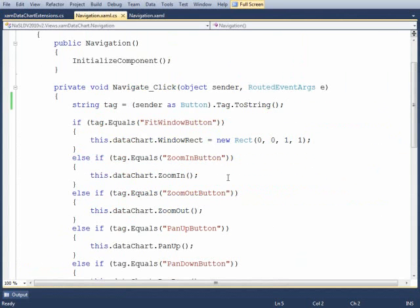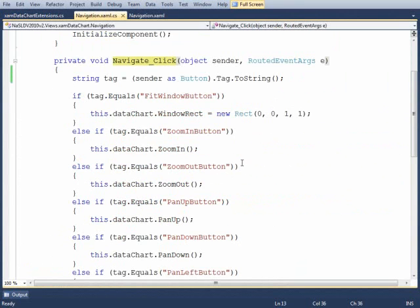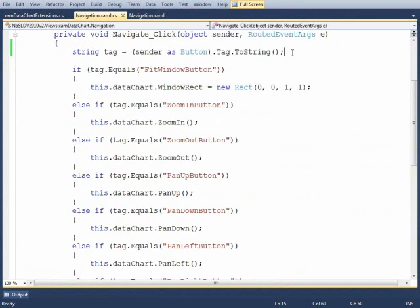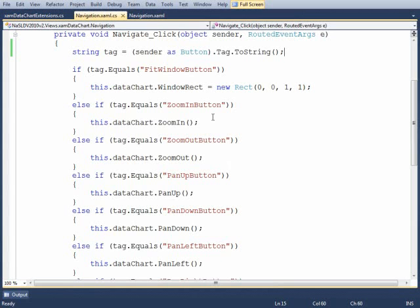So let's look in the code behind and you can see here's the navigate_click method. Now obviously you can implement individual event handlers for each one of the buttons and get rid of this kind of big if statement, but either way you have to implement a lot of small snippets of code which basically equate back to the button. And so I've just chosen to do it this way for now.